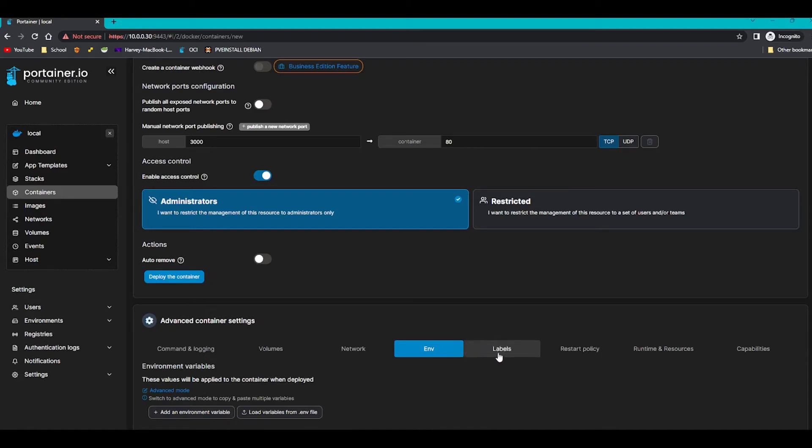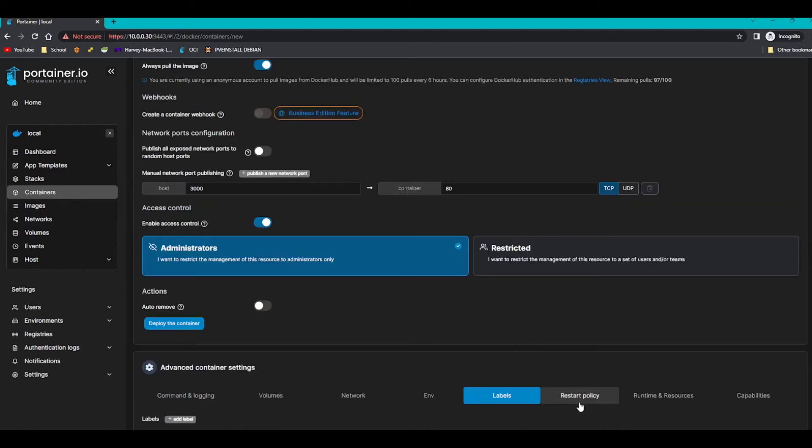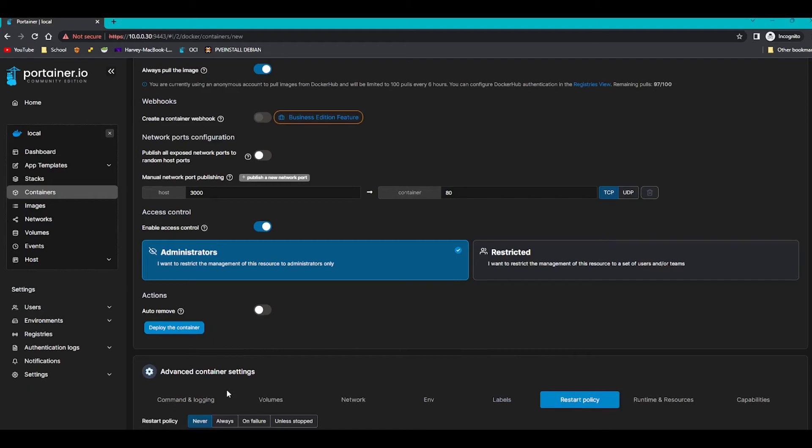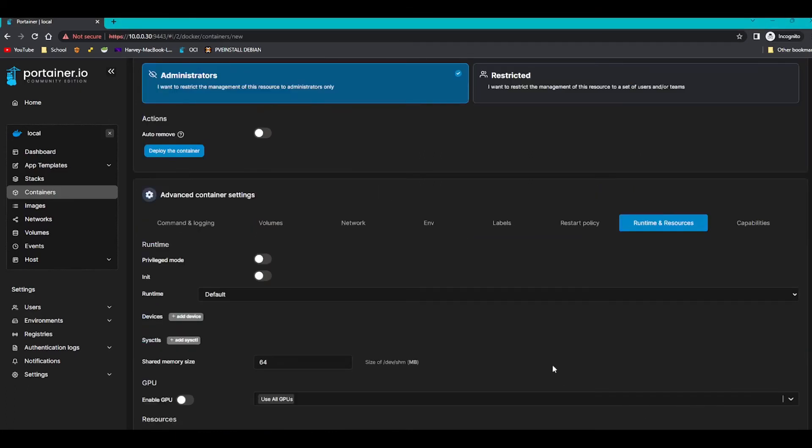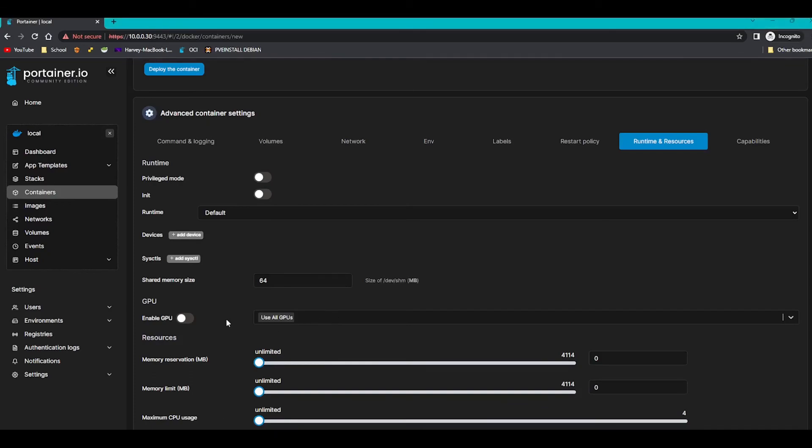Environment variables, like I said for Minecraft servers and certain things that you want to be defined such as your username and password on WordPress for example. Labels we don't need to worry about them. Restart policy, I always recommend doing to always. Because if you stop the container it will completely remove the container and wipe it out of existence. When you click the restart policy as always, it means that it will obviously stay here no matter what, which is great. Runtime and resources is basically like resource limitations. And you can actually pass through a GPU and use a GPU as well.